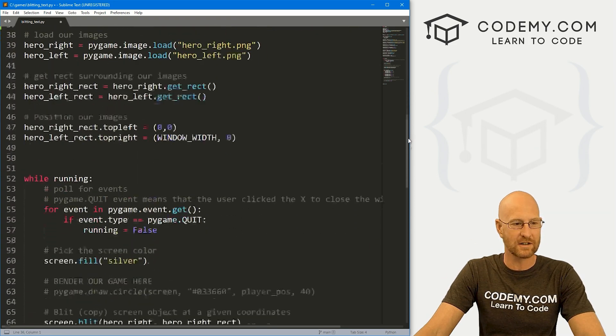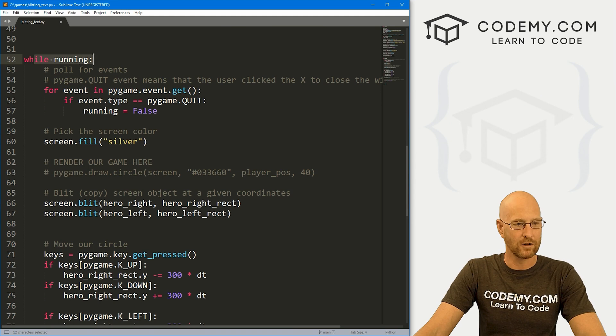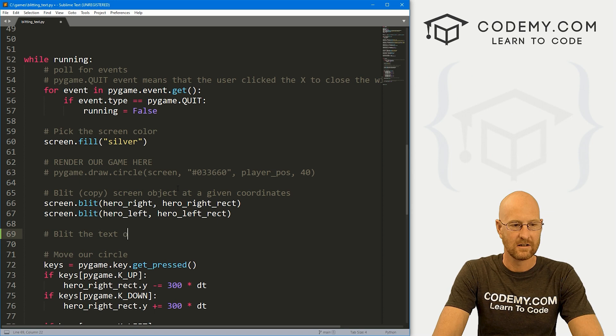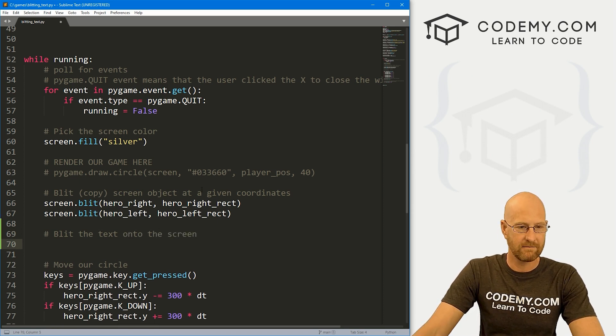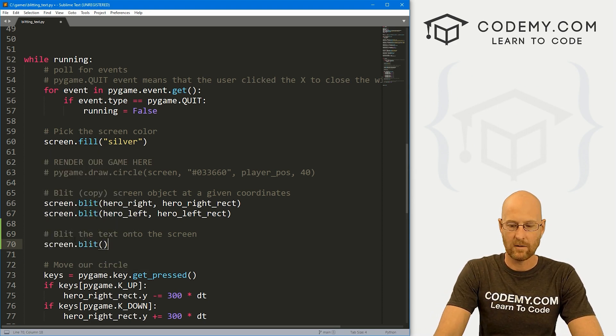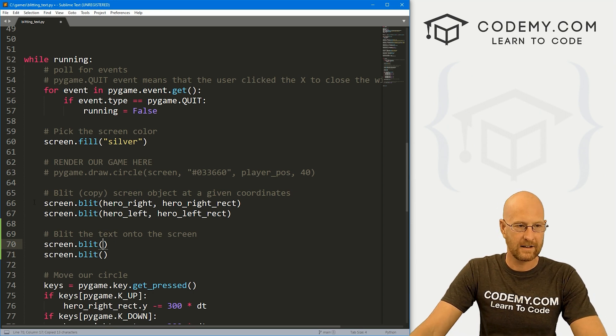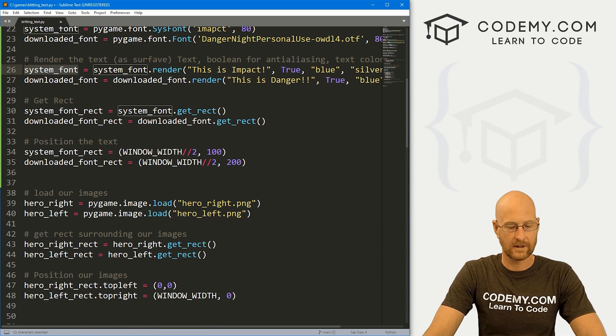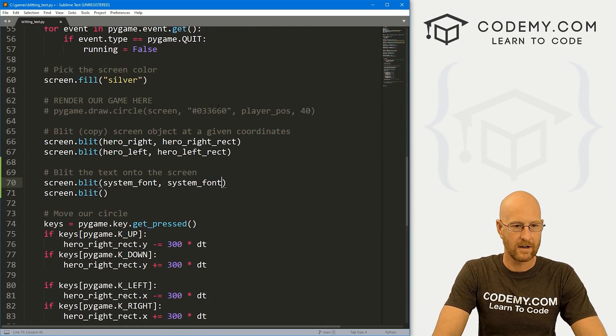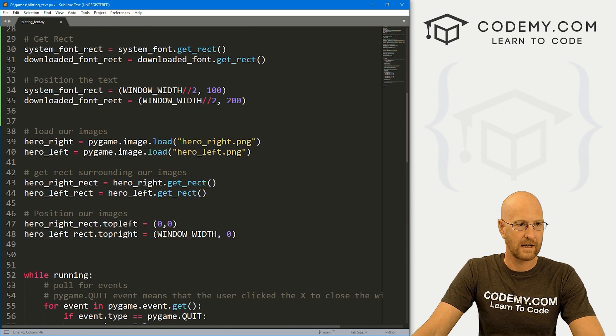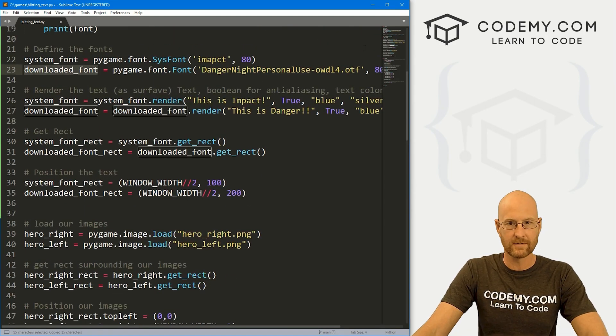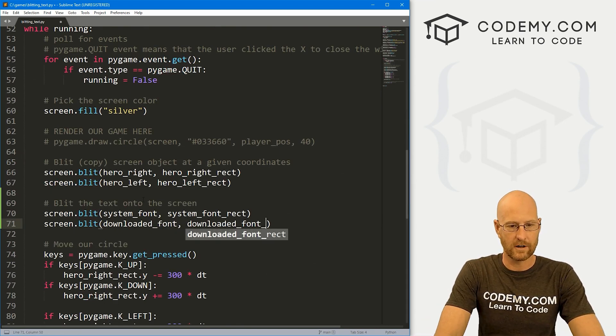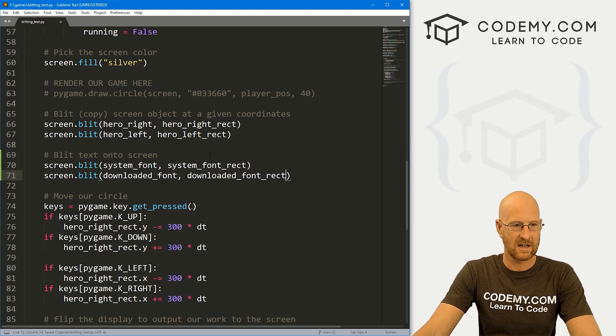Now we just need to blit it onto the screen. So we need to come inside of our while loop. And let's come down here. And let's blit the text onto the screen. And very much just like this, we call screen.blit. And we're going to need to do this twice. And here we just call our system_font, copy this. And then our system_font_rect. And then for the other one, it's just going to be our downloaded, see right here, downloaded_font, we can copy and paste this. And then our downloaded_font_rect. All right, that looks good. Now go ahead and save this.